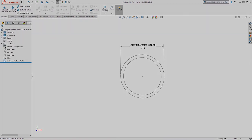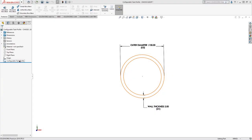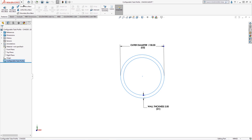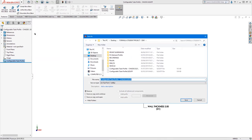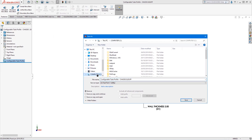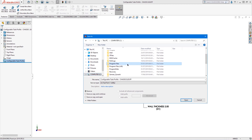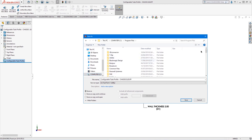It's important when saving the file for the first time to select the sketch you wish to use in the weldment tool from the feature manual tree, then navigate to file, save as and save as a library feature part with the file extension .sldlfp.